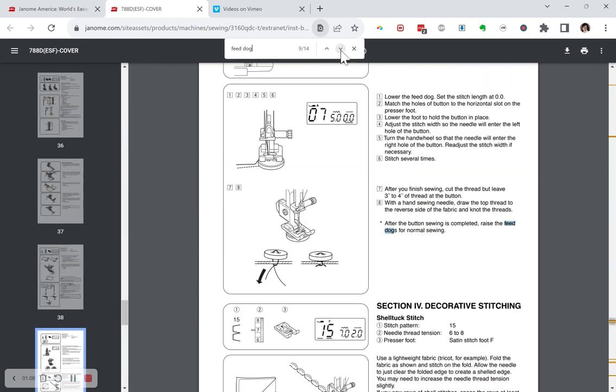And that is a quick and easy way to search for something in your manual. So there's no excuse not to use it anymore. Right? Ok? Whatever you need.